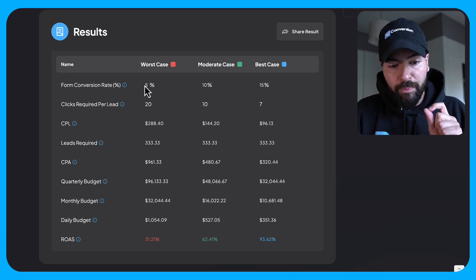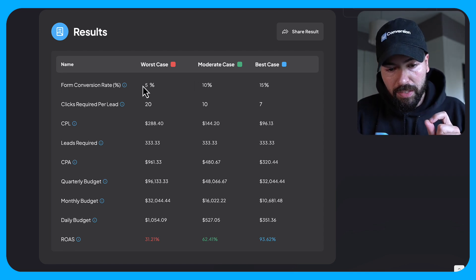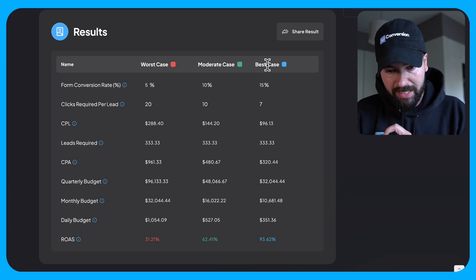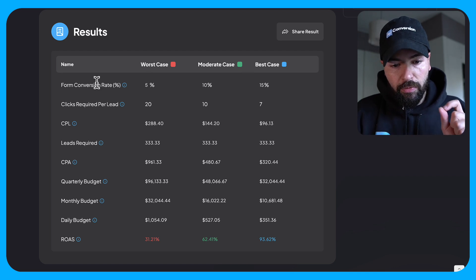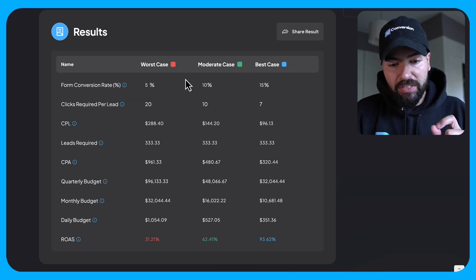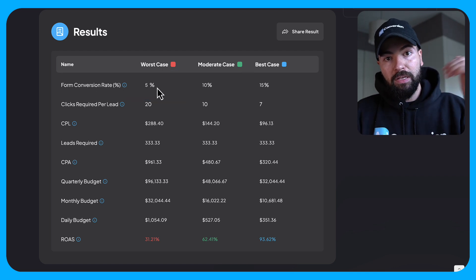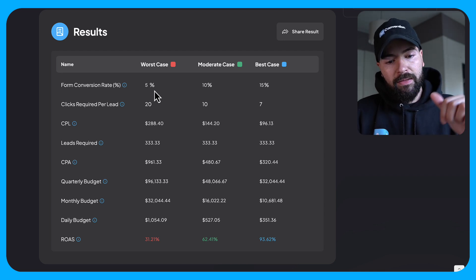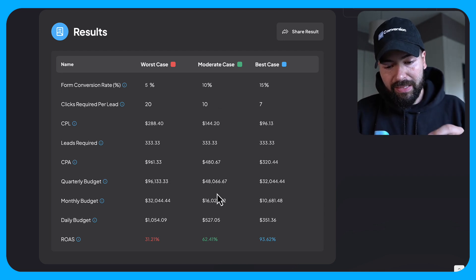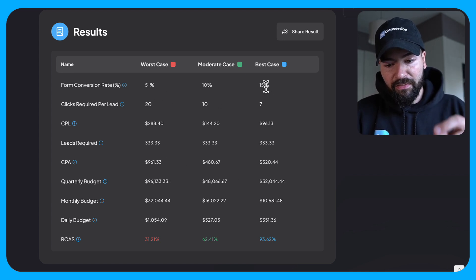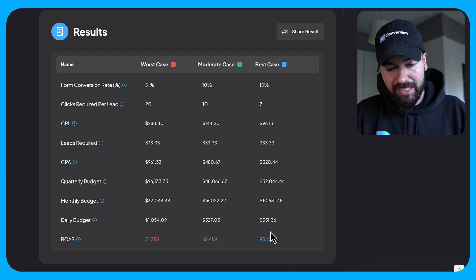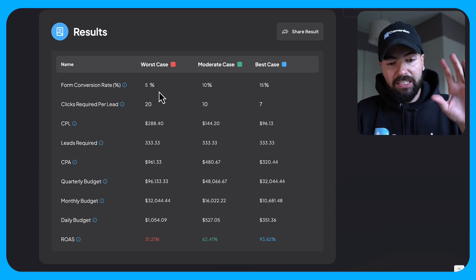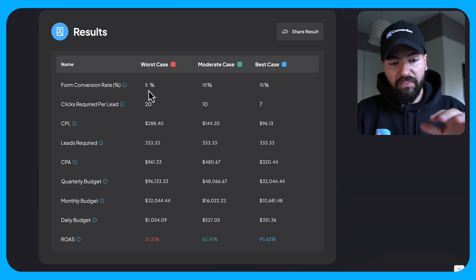So this is based on your form conversion rates, this worst, moderate and best case scenario. So based on a 5% form conversion rate, meaning people who go to my landing page from the ad, this is what's going to be for a 10% conversion rate. This is what's going to be. And 15%, this is what's going to be. So assuming these values are true,